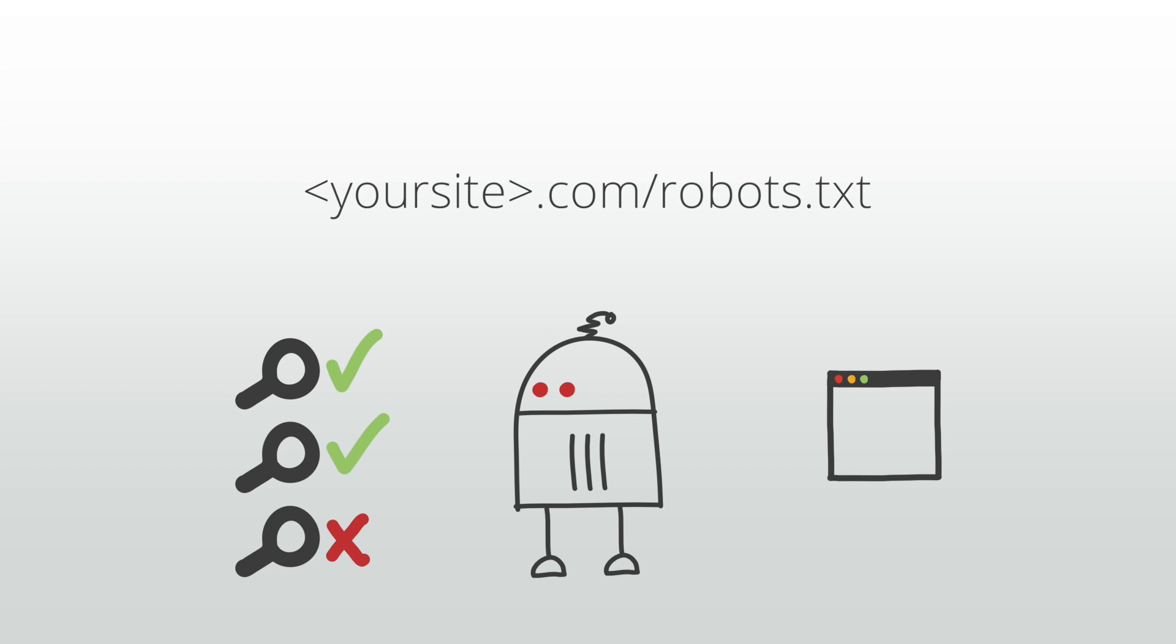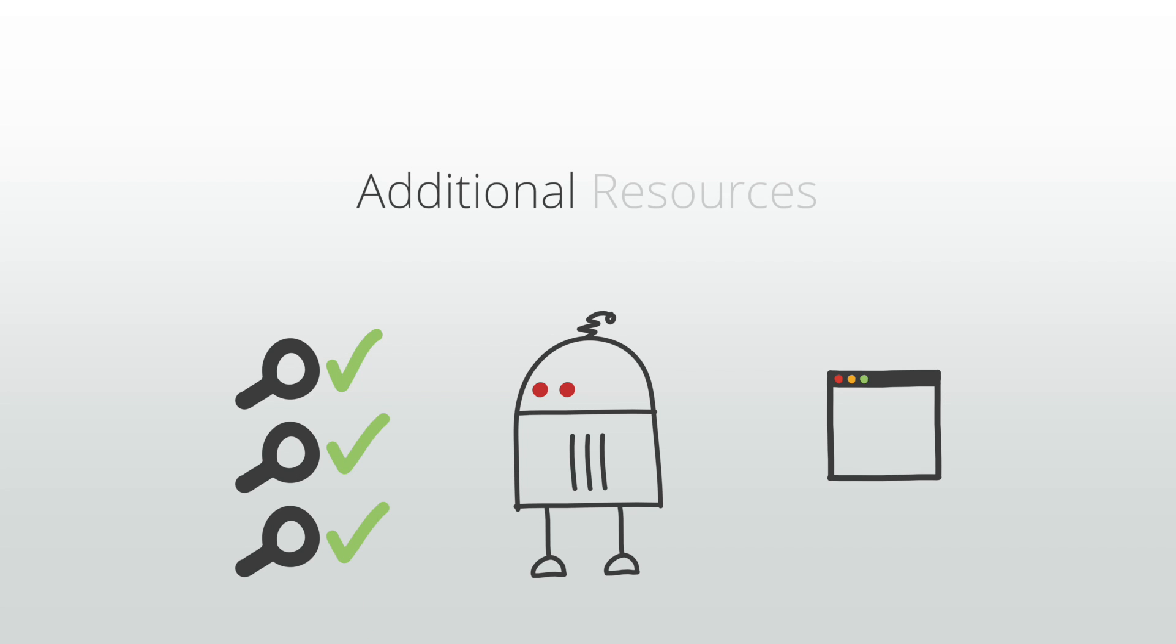To fix this, you can grant our crawler access. For more information on how to do this, please visit our additional resources section.